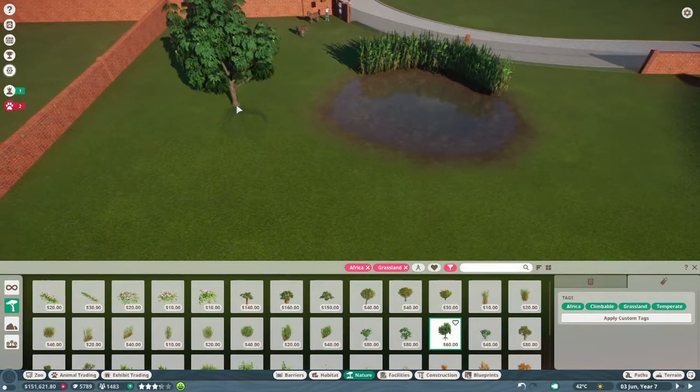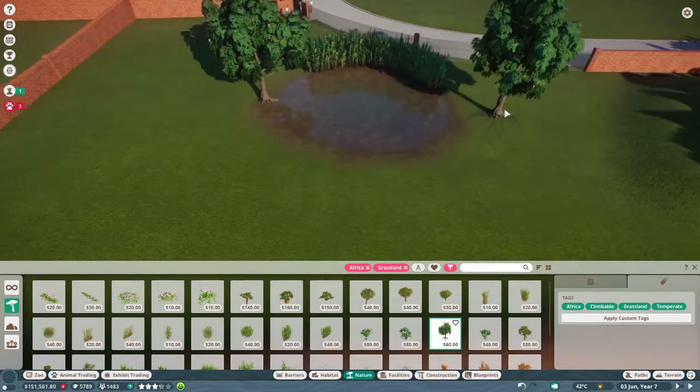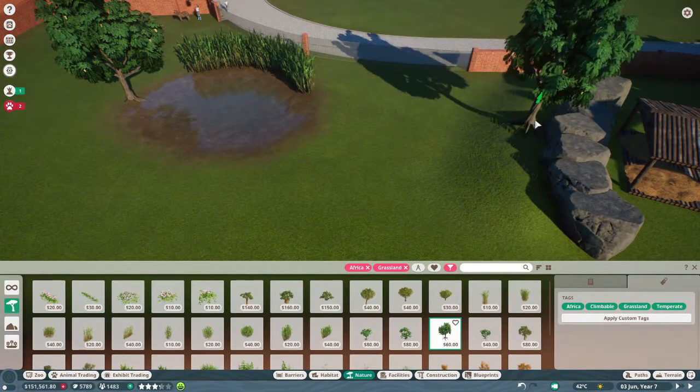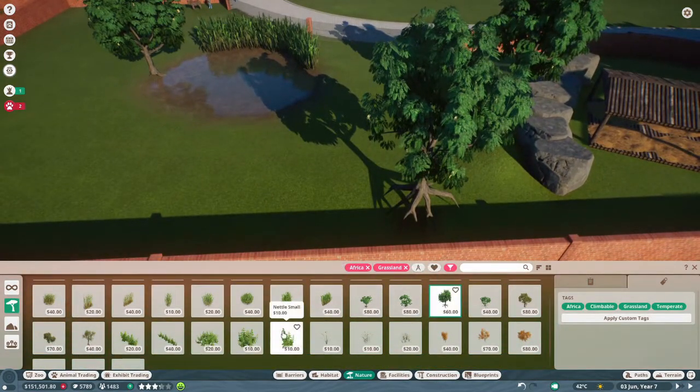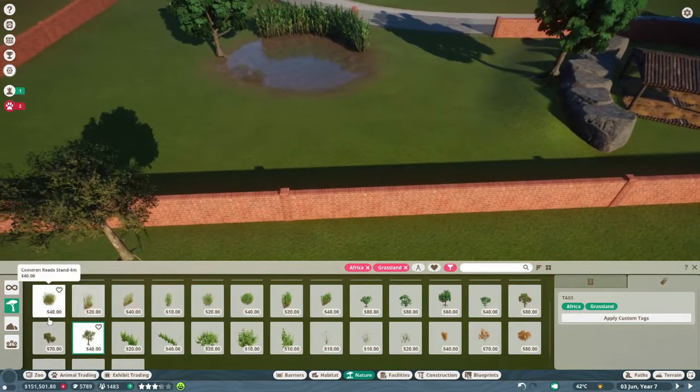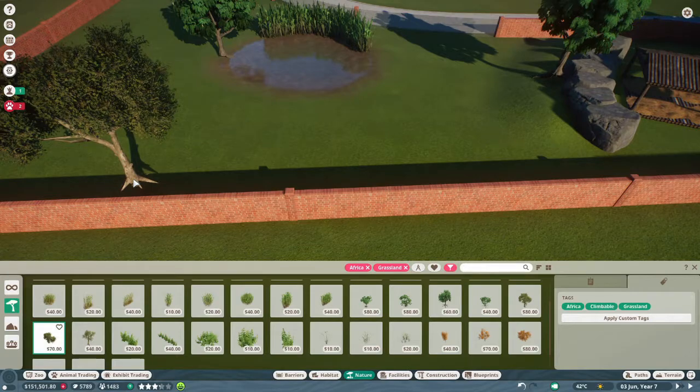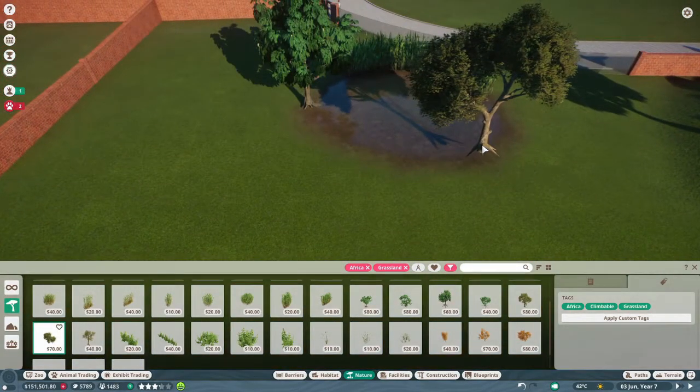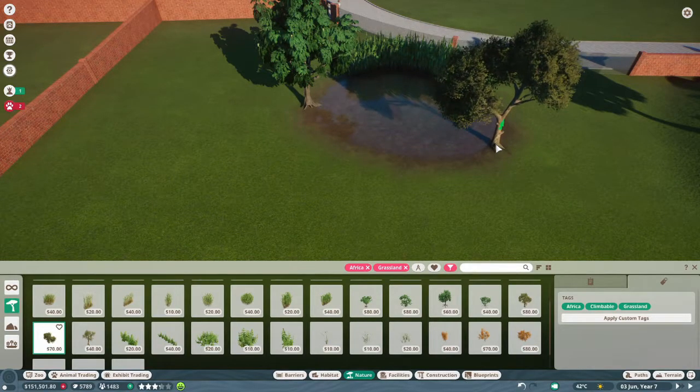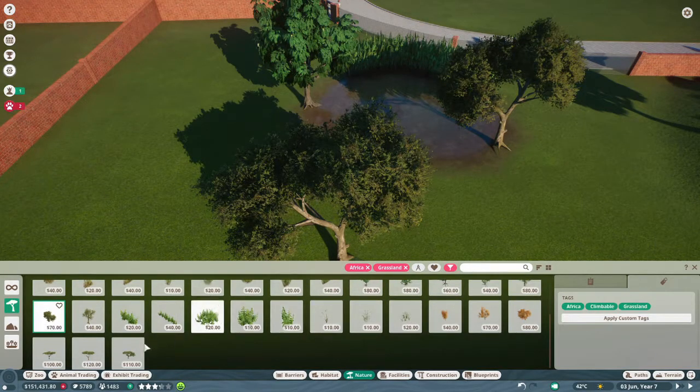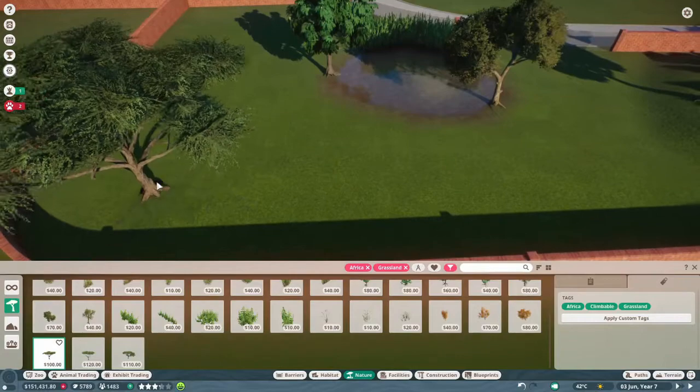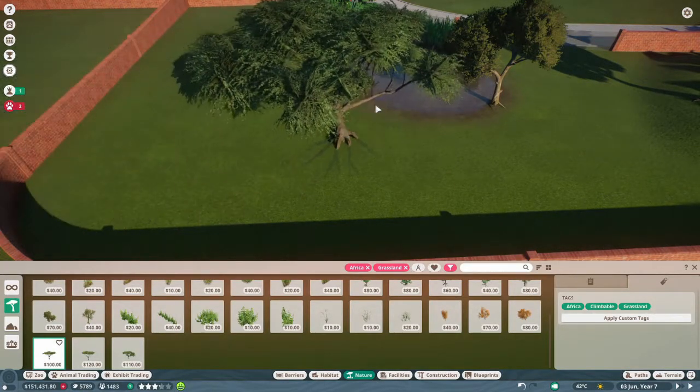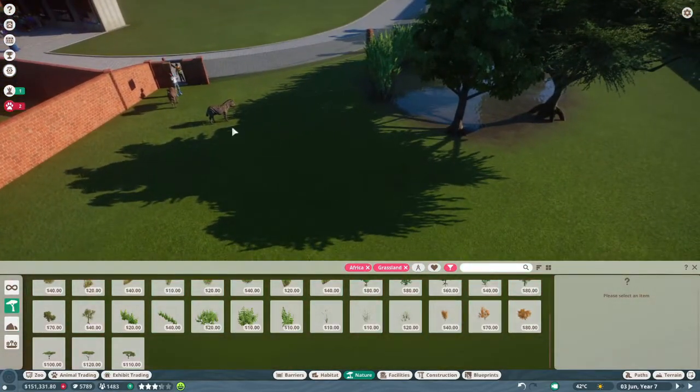Like that. We can have an Acacia over here, and one over here. Ooh, a Marula tree. I mean, they're really going to need one of these. Put this over there. And then one of these right here. As you can see.